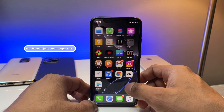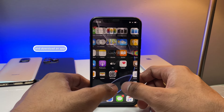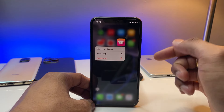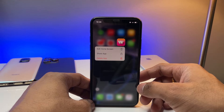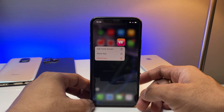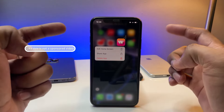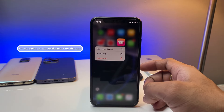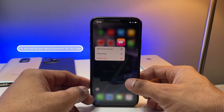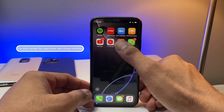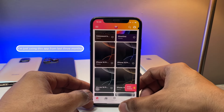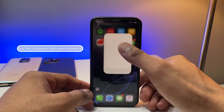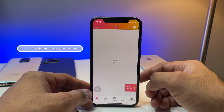First of all, you have to jump to the App Store and download an app called Wallpaper Central. This is not a sponsored video — I'm not doing any advertisement for this app. I've just been using it for the last three months and it gives me really good wallpapers.